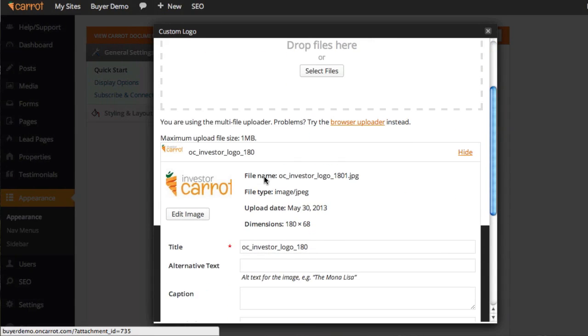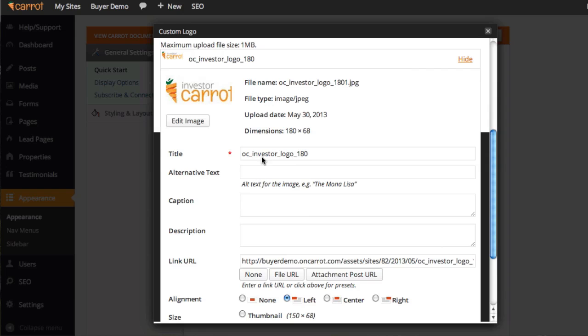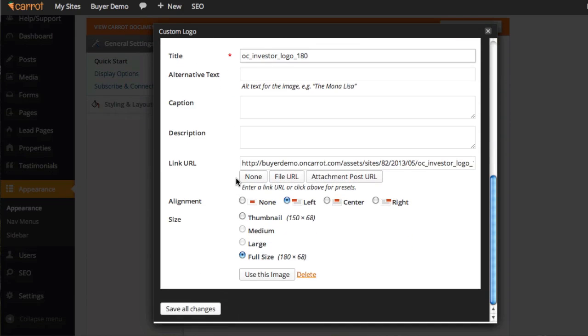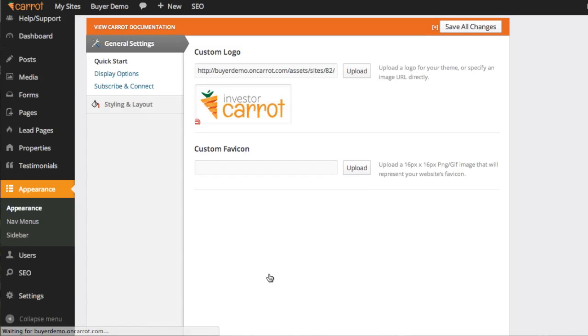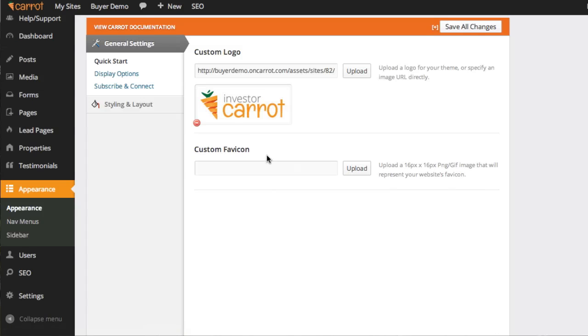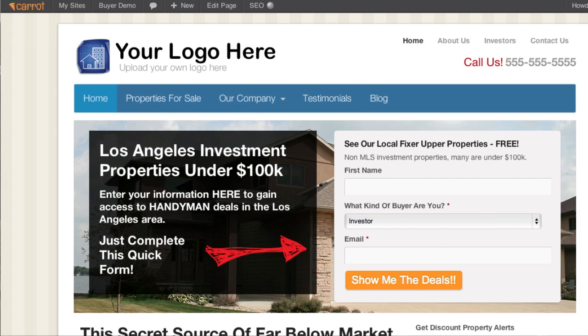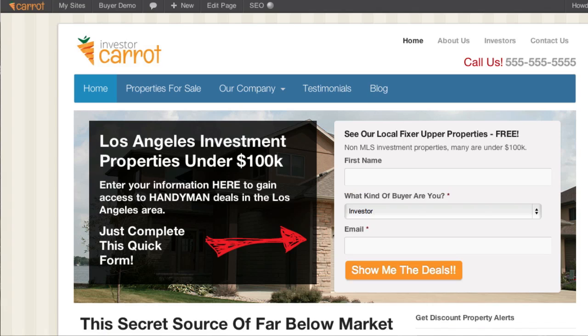You can see there's a logo right there with the title and all kinds of fancy stuff. Go ahead and scroll down and click Use This Image if you're happy with that image. You can see it put our logo in the logo area. The last step is to click Save All Changes. Now I'm just going to go back here and click Refresh, and you can see the logo is right there.